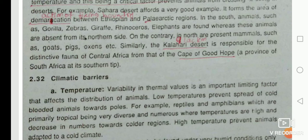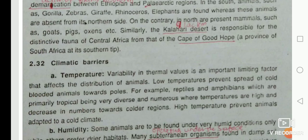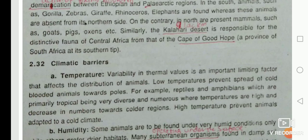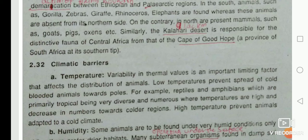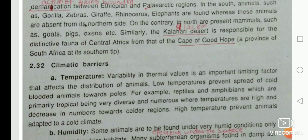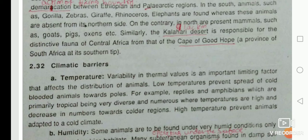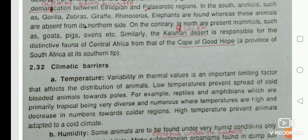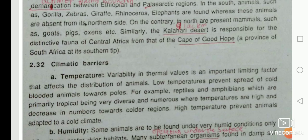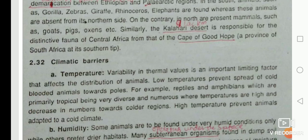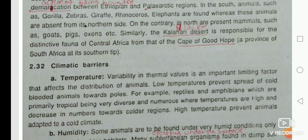Similarly, the Kalahari Desert, with an area of nine lakh square kilometers, is responsible for the distinctive fauna of Central Africa as compared to that of the Cape of Good Hope at the southern tip of Africa.